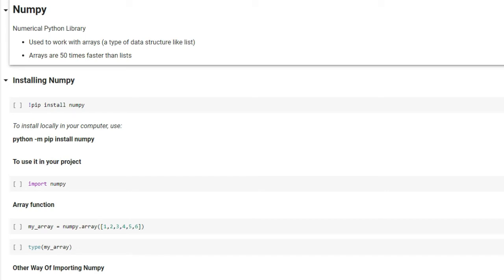Hi everyone, this is Ashish, a junior doctor working in the UK. This is the next part of the 'Learn Python with Me' series. In this video we will talk about a very important library called NumPy, which is short for Numerical Python. This is a very important library to learn if you want to go into data science, analyze data, find patterns in data, or write artificial intelligence models.